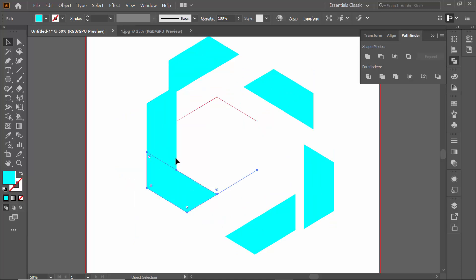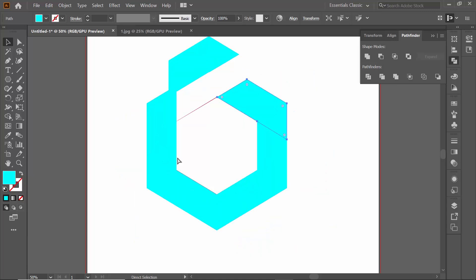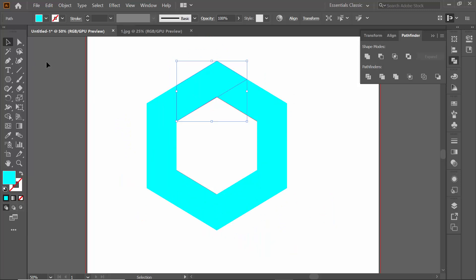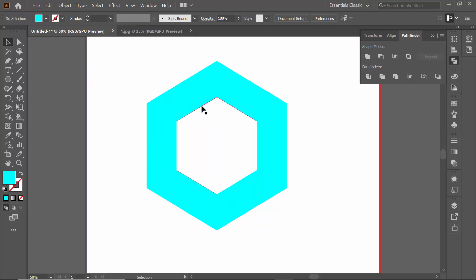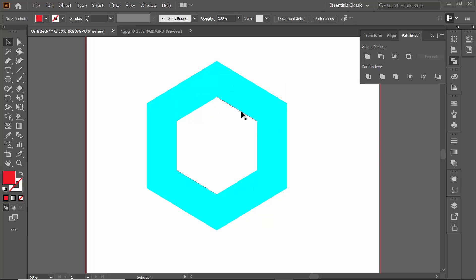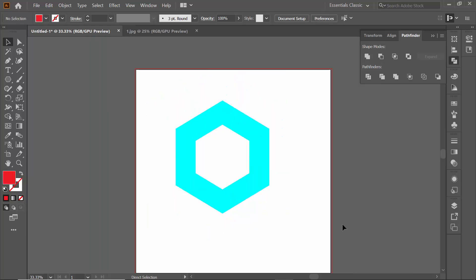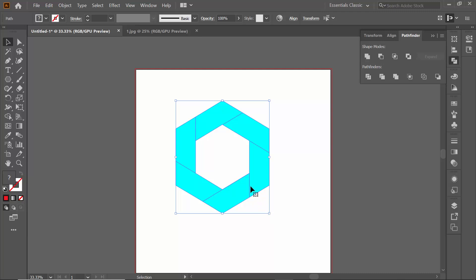I'm going to delete the unwanted options. As you can see there is no stroke remaining. Now I'm going to make a gradient — for making a gradient, take a rectangle shape and use the gradient tool.